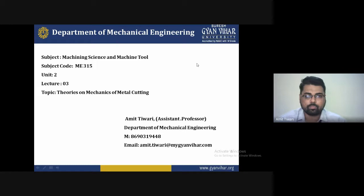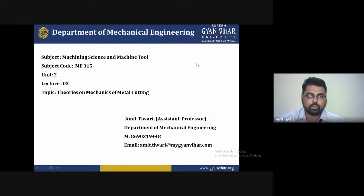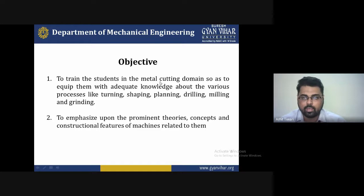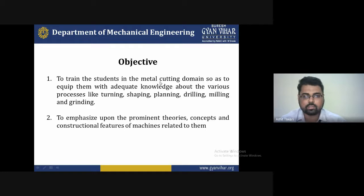Hello friends, welcome once again to the lecture series on Machining Science and Machine Tool. Today I am discussing Unit 2, Lecture 3. I am Tiwari, Assistant Professor, Department of Mechanical Engineering, Suraj Bhan University, Jaipur. The topic of today's lecture is the Theory on Mechanics of Metal Cutting. The objective is to train students in the metal cutting domain.